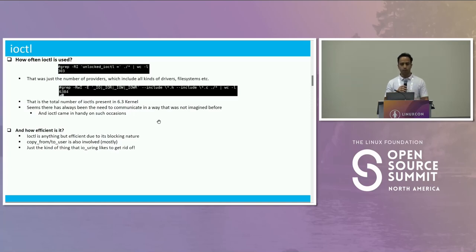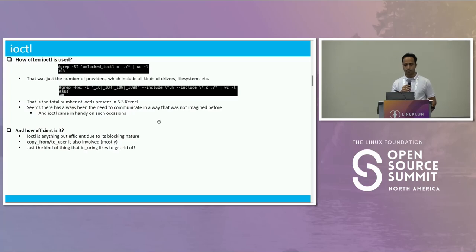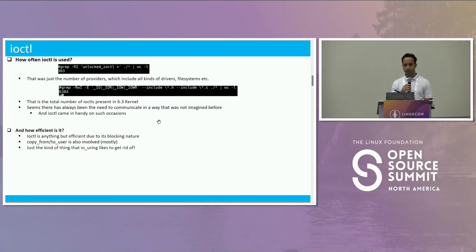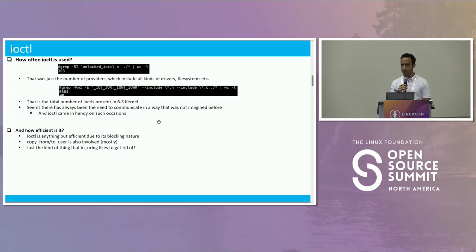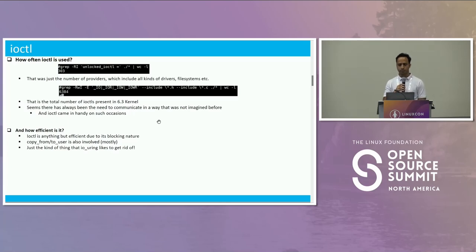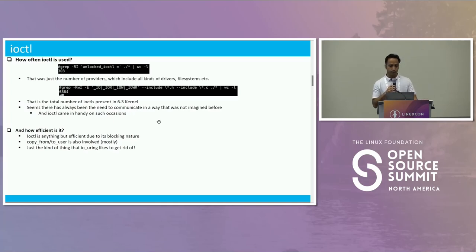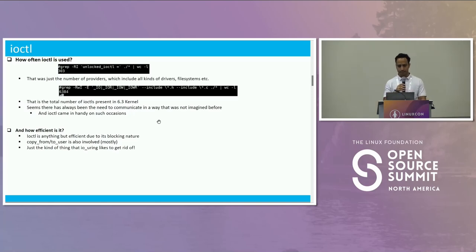If you look at how widely ioctl is used at this point in time — if you search for the keyword unlocked_ioctl — you would see that there are around three thousand providers. That includes all kinds of drivers, file systems, and such. In terms of number of ioctls, that's roughly 6,384 at this point.